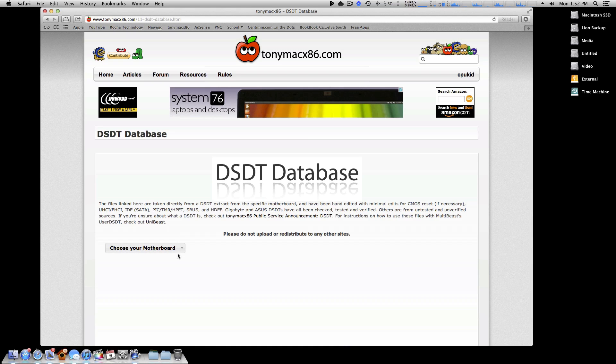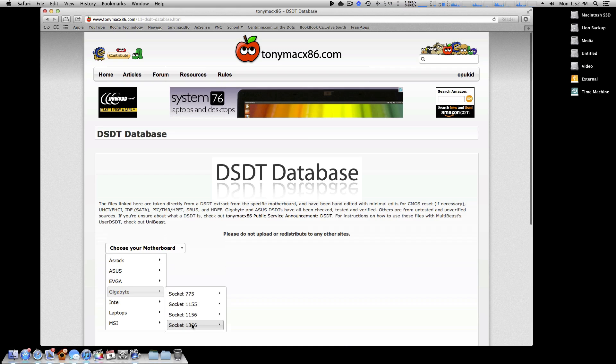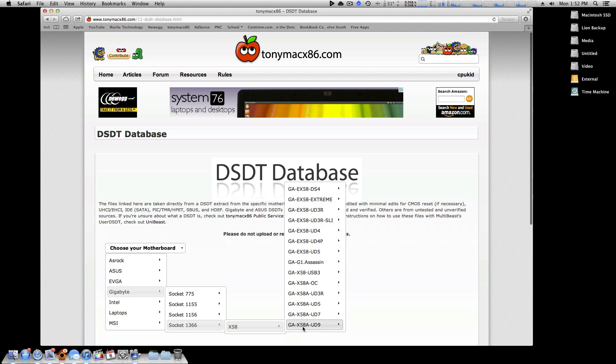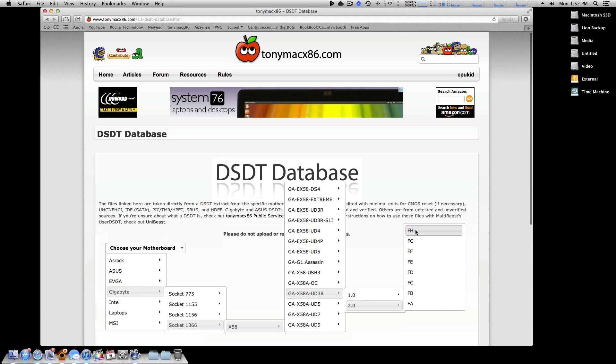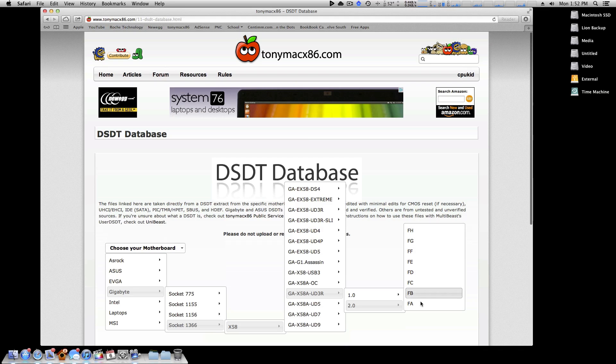For example, I'm going to choose my motherboard here. I have a Gigabyte Socket 1366 X58 AUD3R Revision 2.0. When you get to your actual motherboard model, you'll see there are all these different numbers or letters. My BIOS uses a combination of letters, but if you just bought your motherboard online, you're not going to know which version it is until you get it, because it could be any one of these.